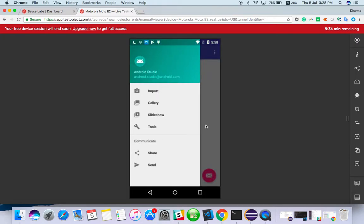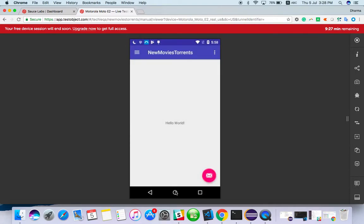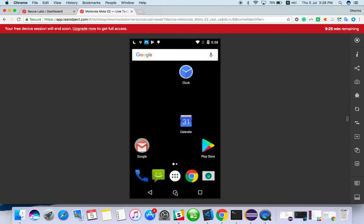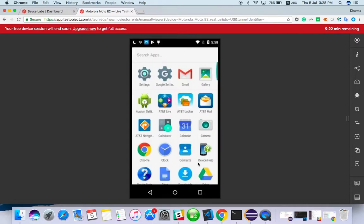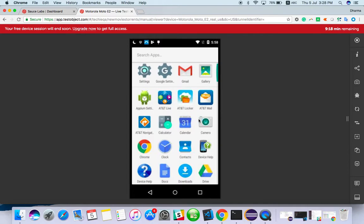I'm able to install and I can see the app. It's just a sample application developed in Android Studio to show the demo. You can add whatever app you have, and you can launch it as well.